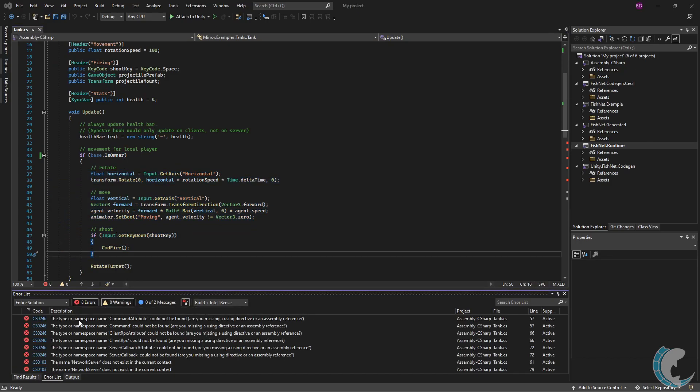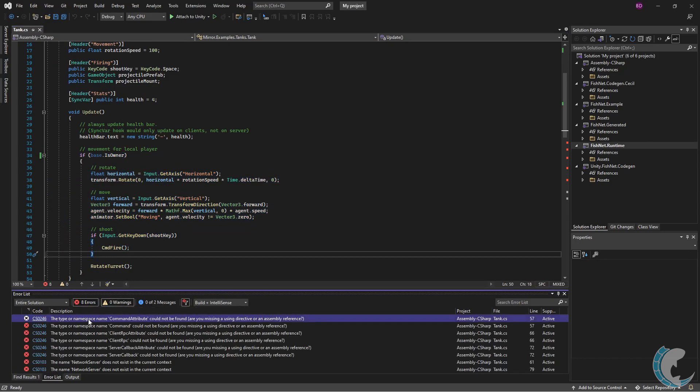I click the error window to see what further errors I have and I see command attribute. So I'm going to go ahead and do another quick replace with command.